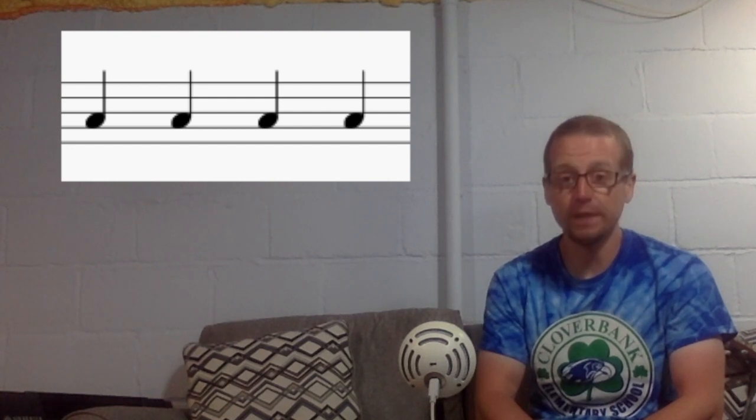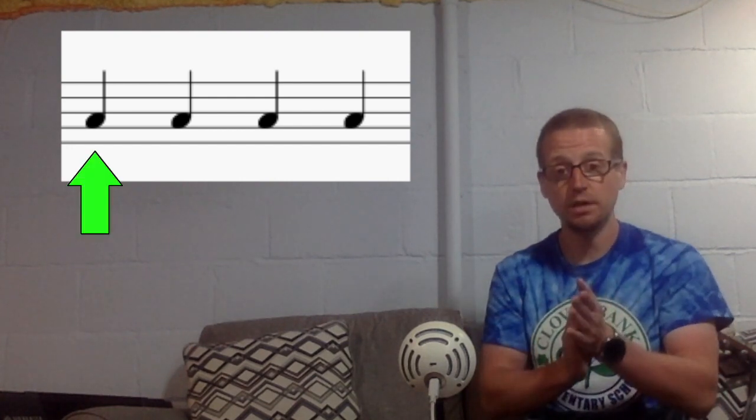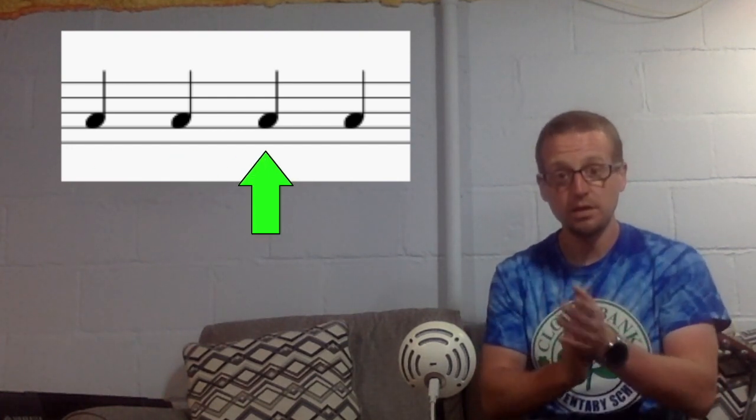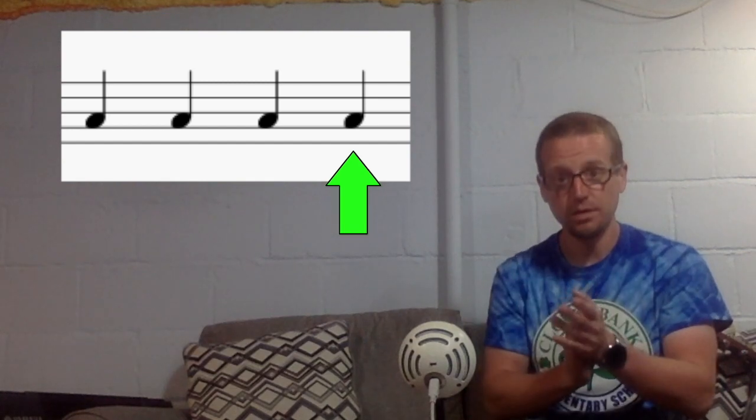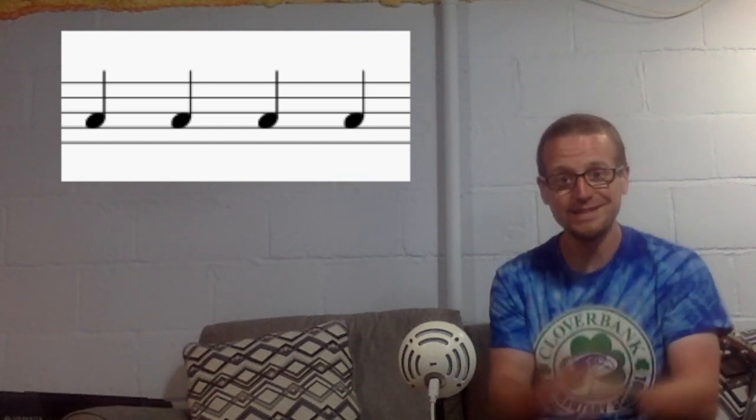One, two, ready, and do, do, do, do. Nice.